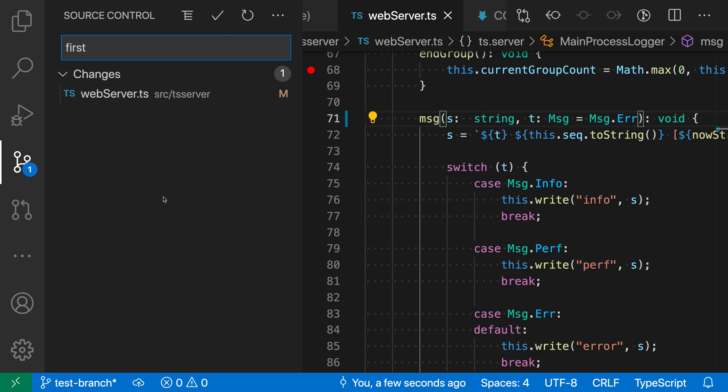And this will navigate through previous commit messages in the history as well. So if I just kept pressing the up arrow and there were previous messages, it'd keep going to the previous entries.